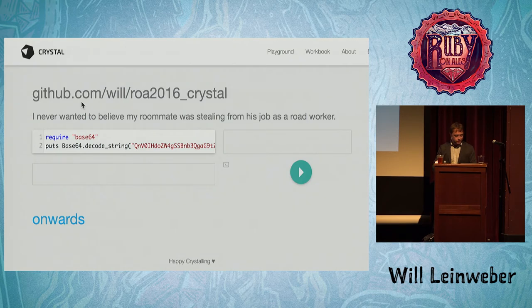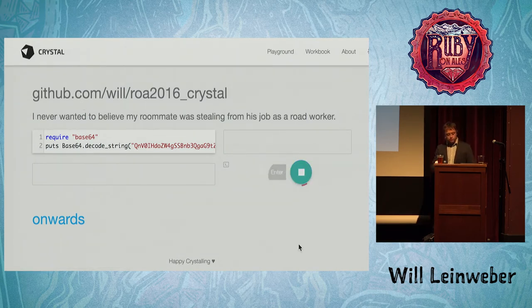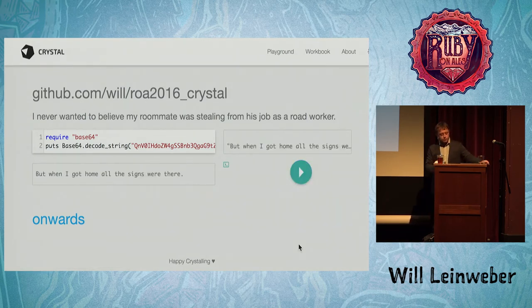I never really wanted to be my roommate — it was stealing from his job as a road worker. But when I got home, all the signs were there.